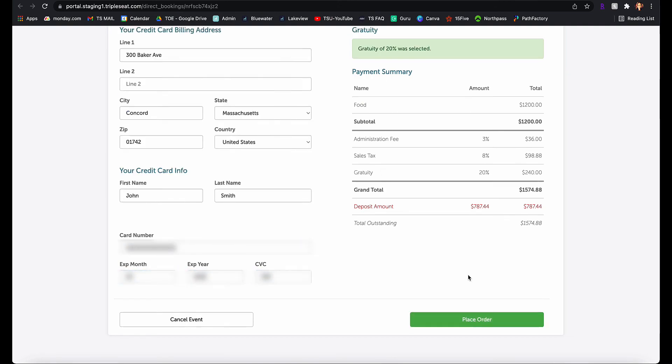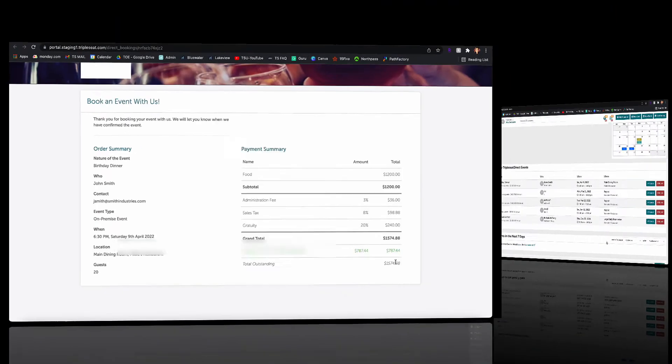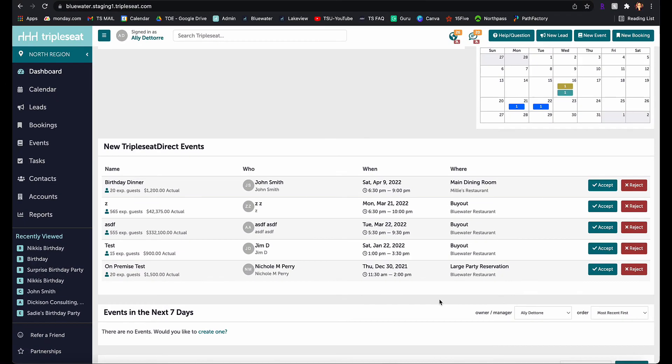Once the booking has been submitted, guests are sent an automatic email, and it's now arrived in TripleSeat as a new TripleSeat Direct booking for my team to manage.